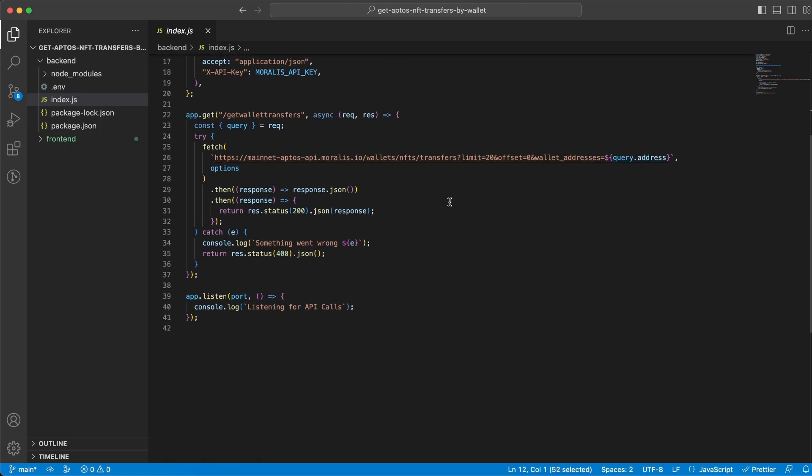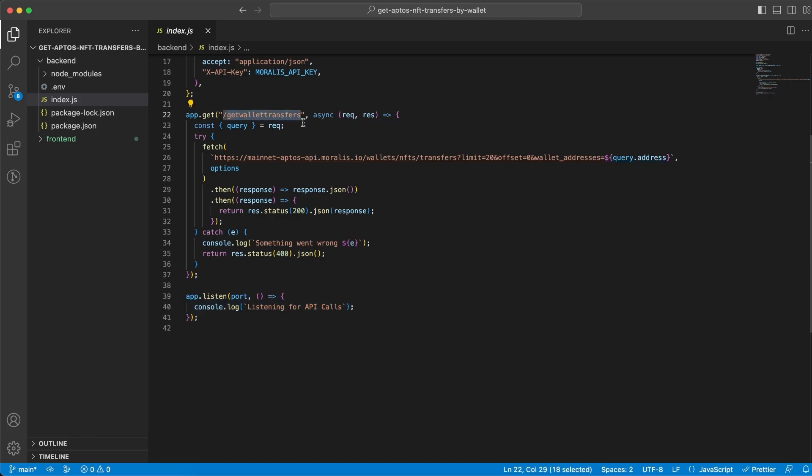Then at the bottom we're gonna listen to our express server. Now this express server is only gonna have one endpoint and it's gonna be a GET endpoint on /getWalletTransfers. We're gonna take some parameters in here from the frontend client which is gonna be the address we want to get the NFT transfers for.